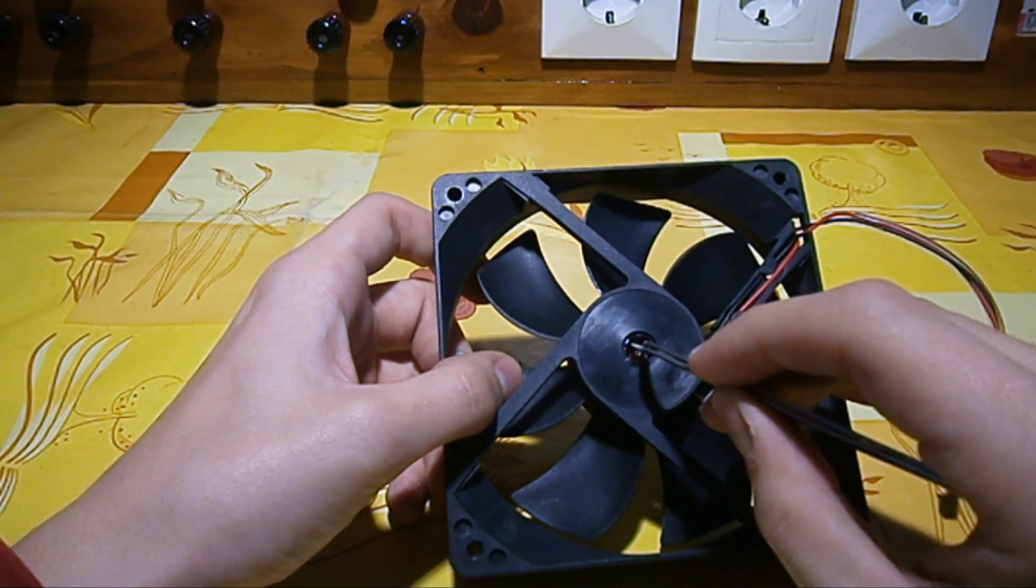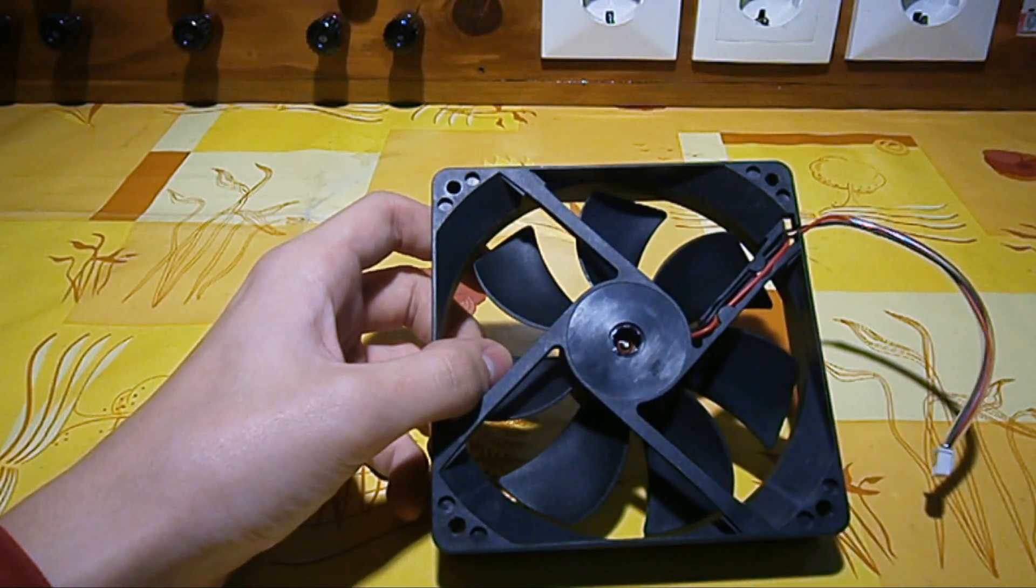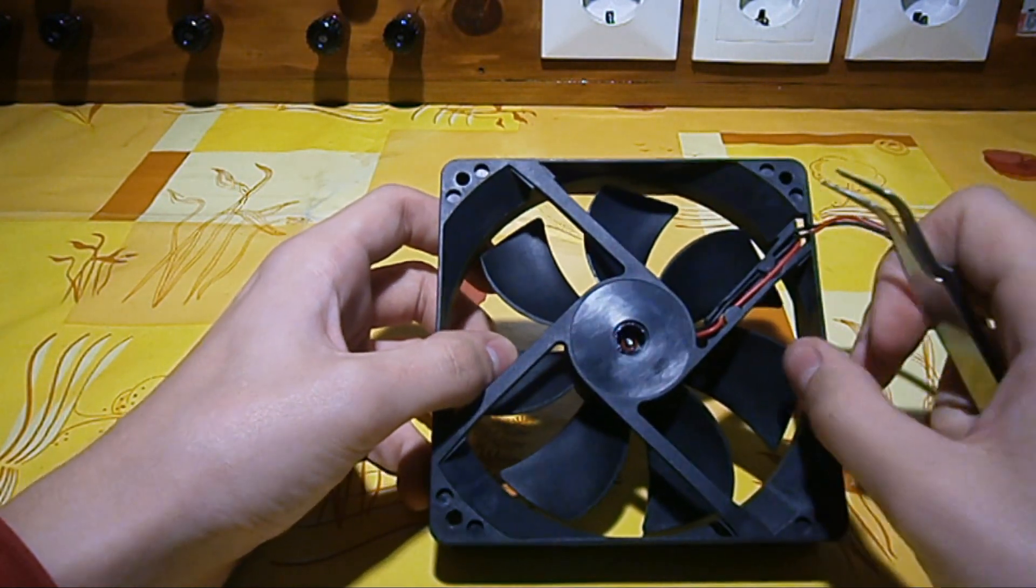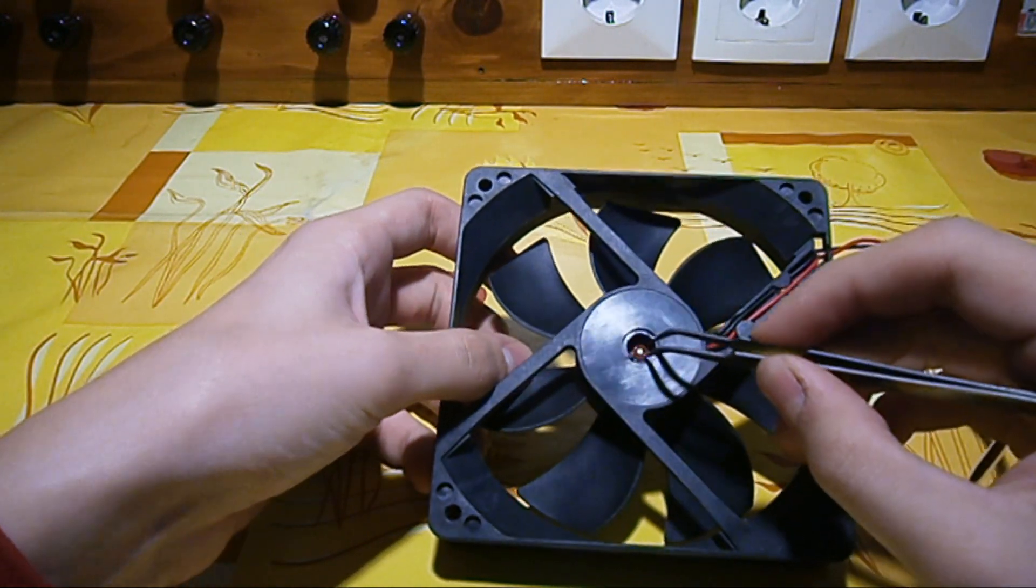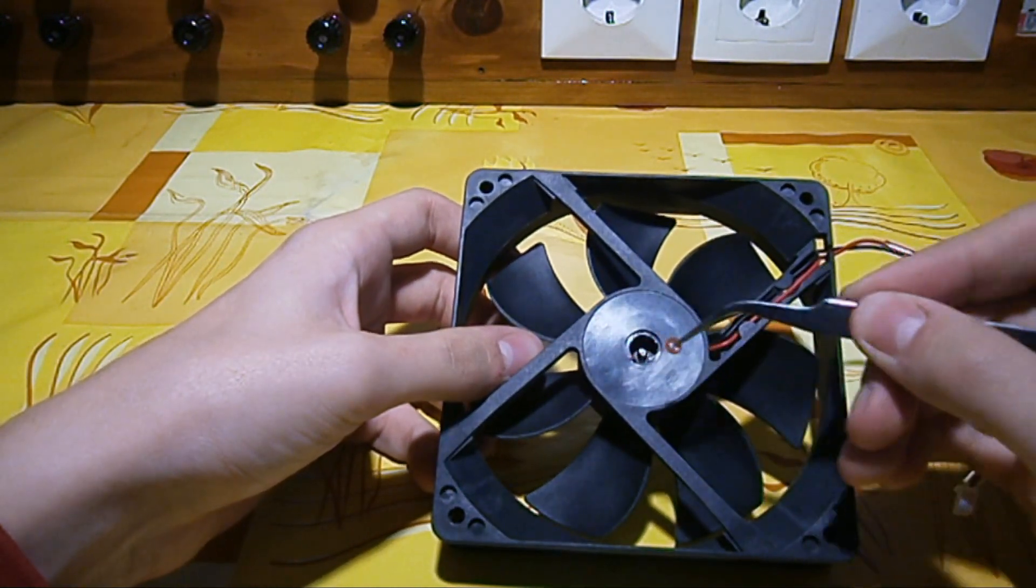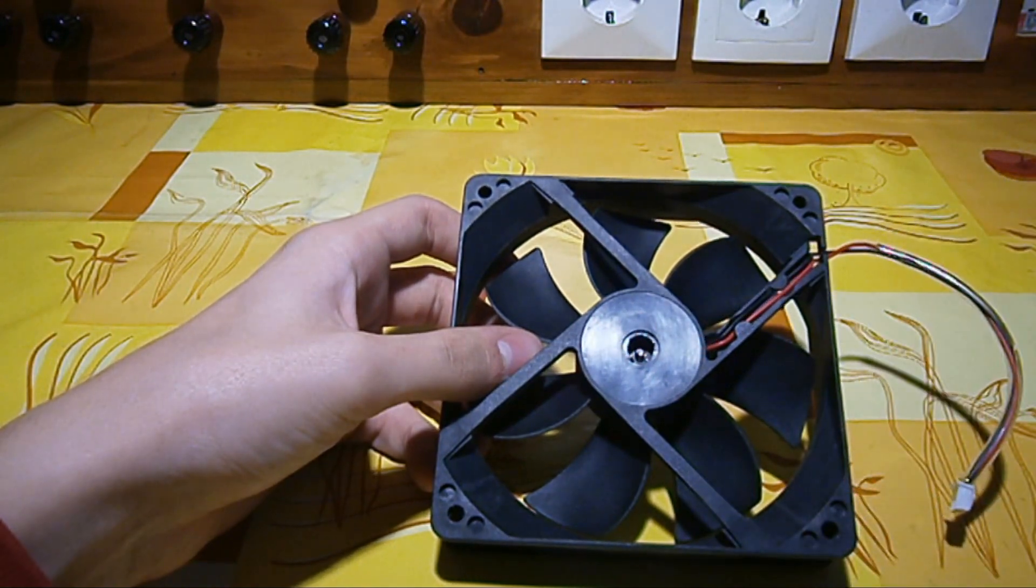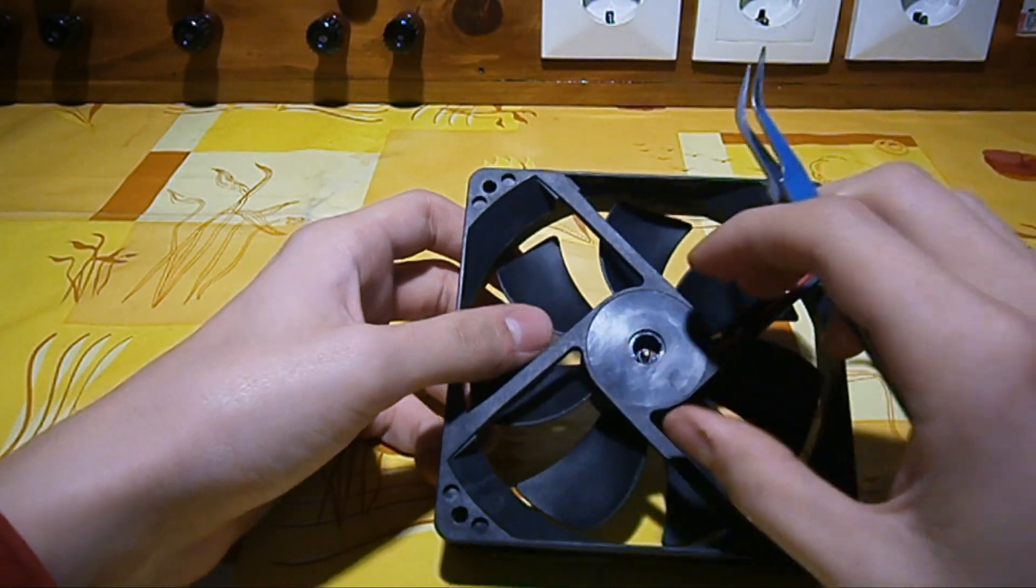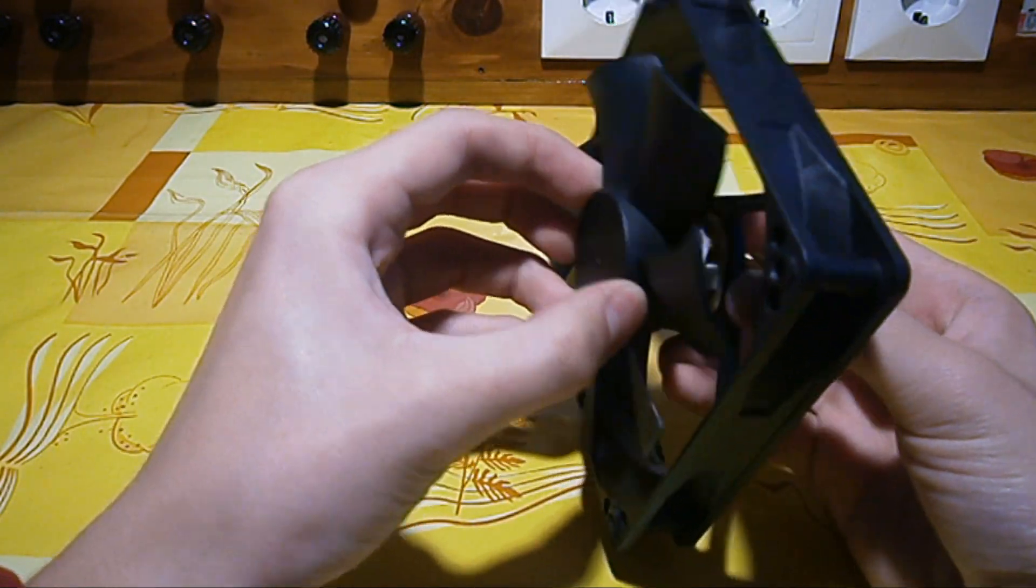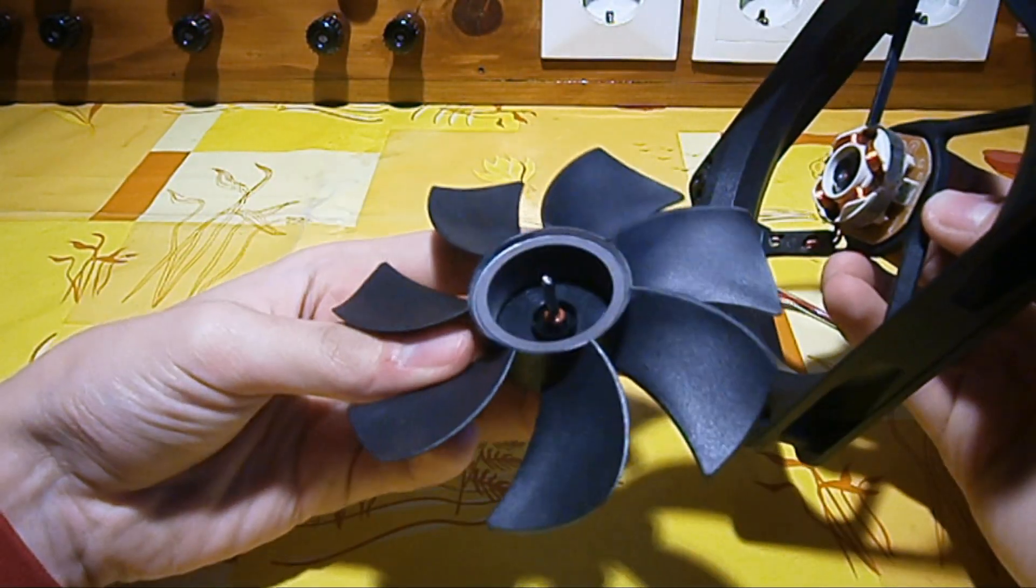And there is a silicone seal or vibration thing that prevents the vibration. So here we go, remove that too. And now we can take the blades out and access the inner side of the fan.